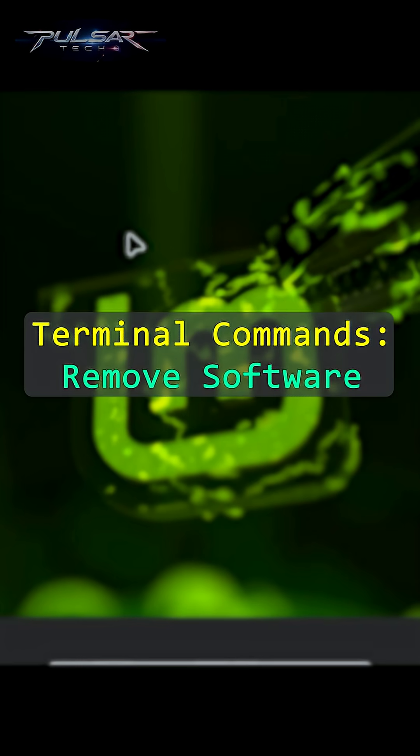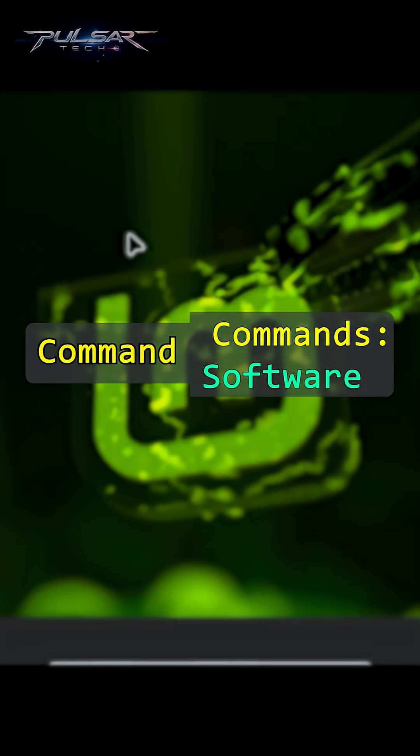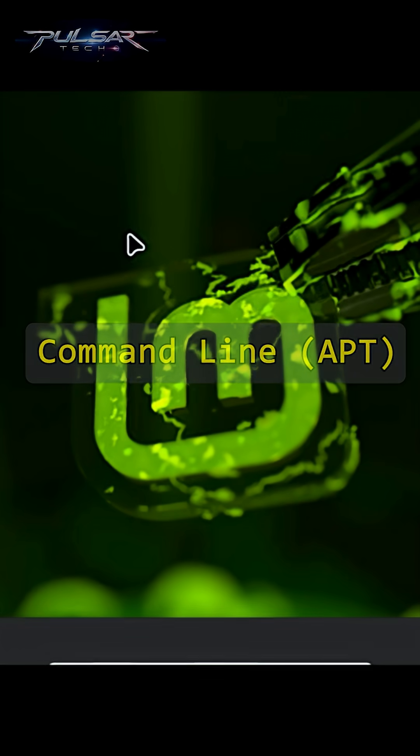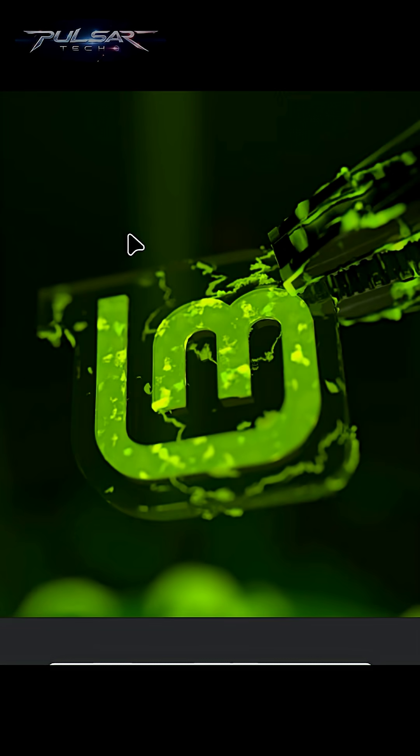If you want to remove software, APT has got you covered too. The terminal might seem intimidating at first, but once you get the hang of it, it's incredibly powerful and efficient — plus it gives you more control over what's going on behind the scenes.